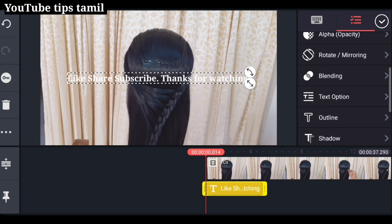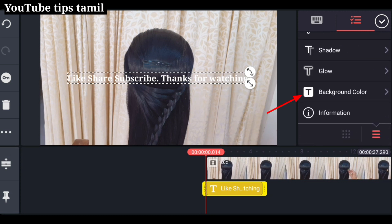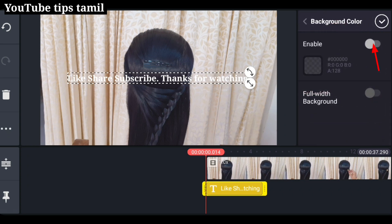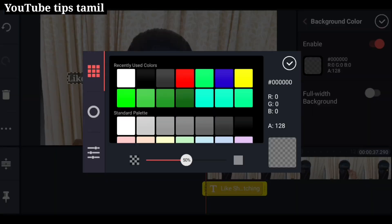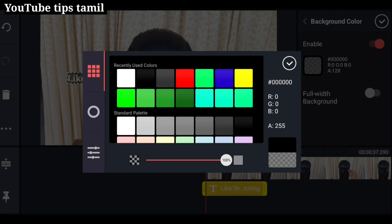Now we will show you the color of the background. Look at the background color. Click here. The Enable button will show you the color. Click here. Now you can choose the color you want. I will show you the black color. If you touch it, it will show the black color. Click here.